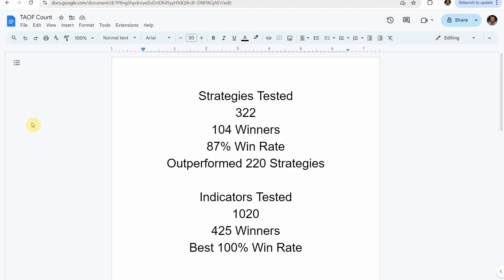Before we get into today's test, I wanted to put the testing scoreboard up for everyone to see. To date we have tested a total of 322 different strategies, with 104 of them being winners. The best one so far was able to achieve an 87% win rate — that was achieved using the Academy of Forex indicator — and so far it has outperformed all 220 of the other strategies we have put it up against, every single one.